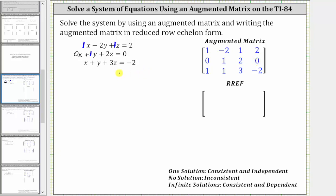For the third equation, the coefficient of x is one, the coefficient of y is one, the coefficient of z is three, and the constant on the right is negative two, giving us the third row of one, one, three, negative two.